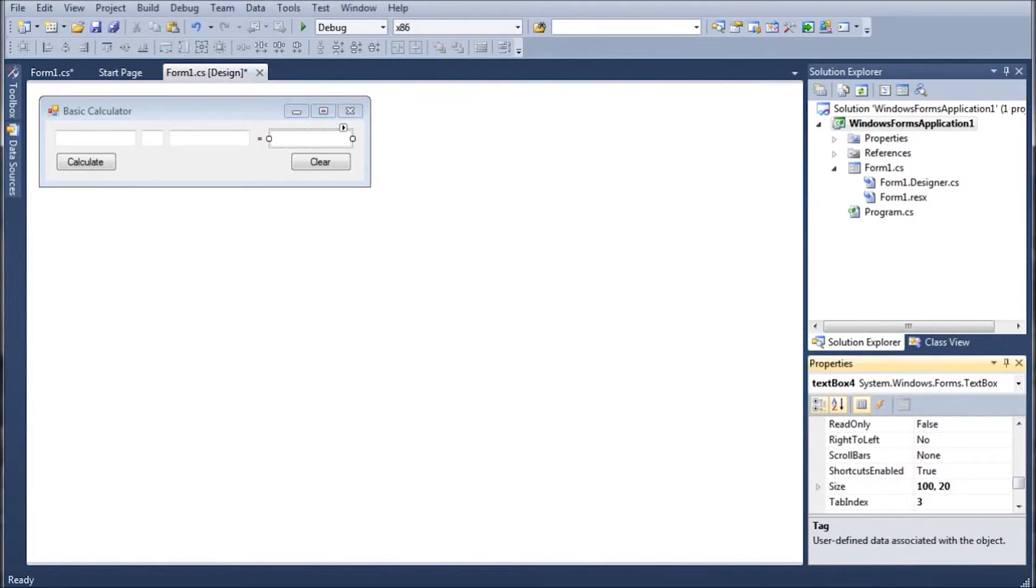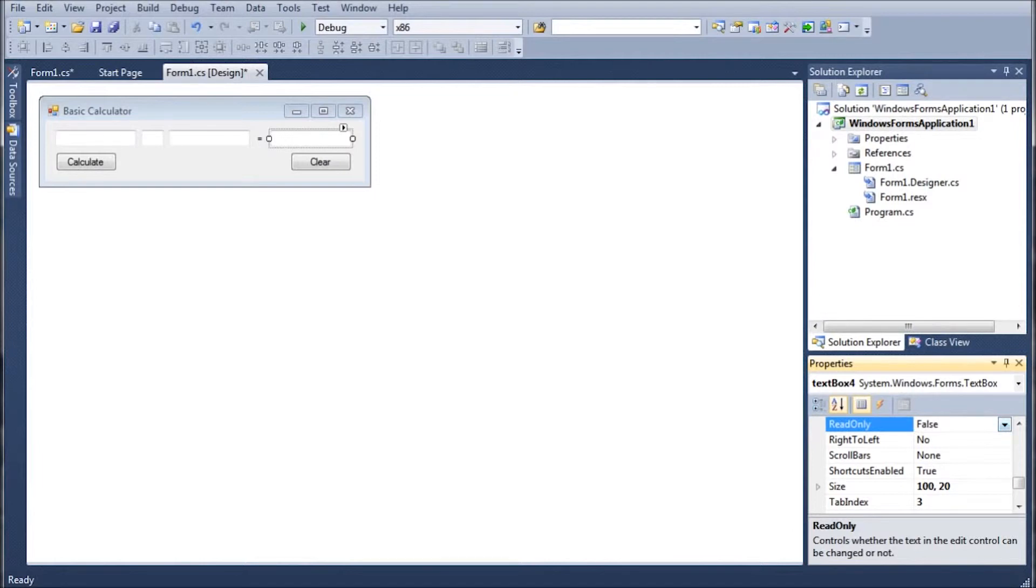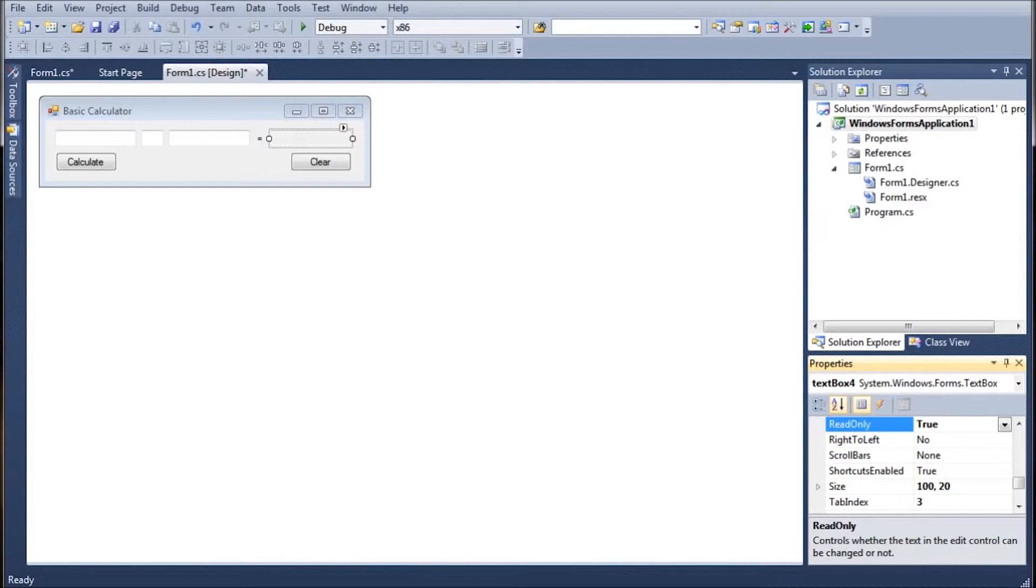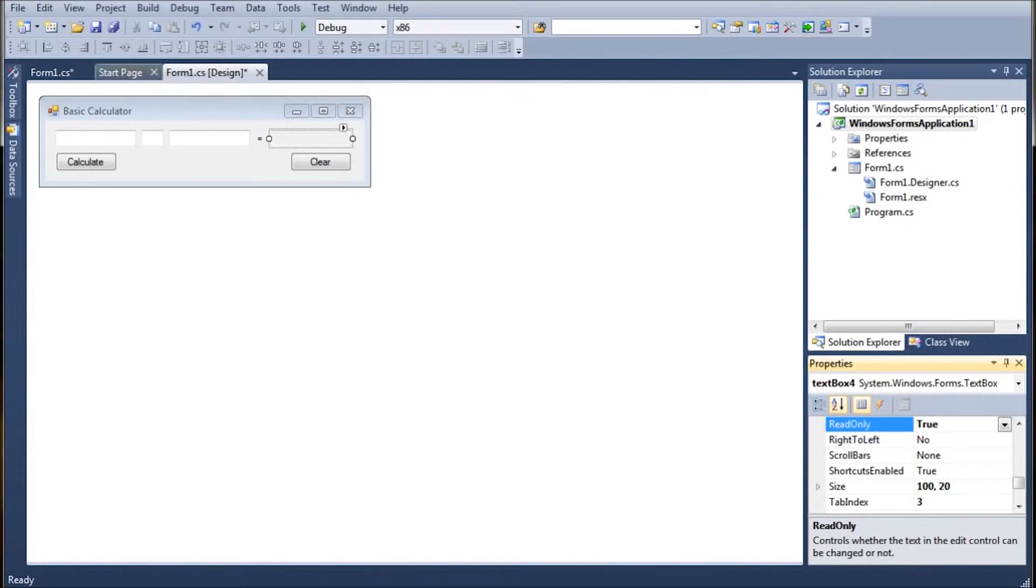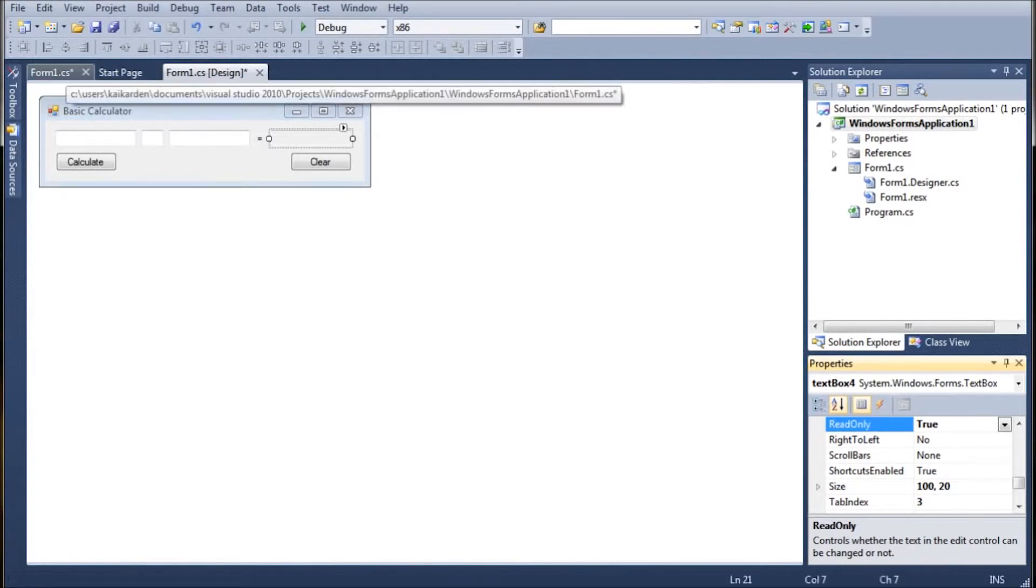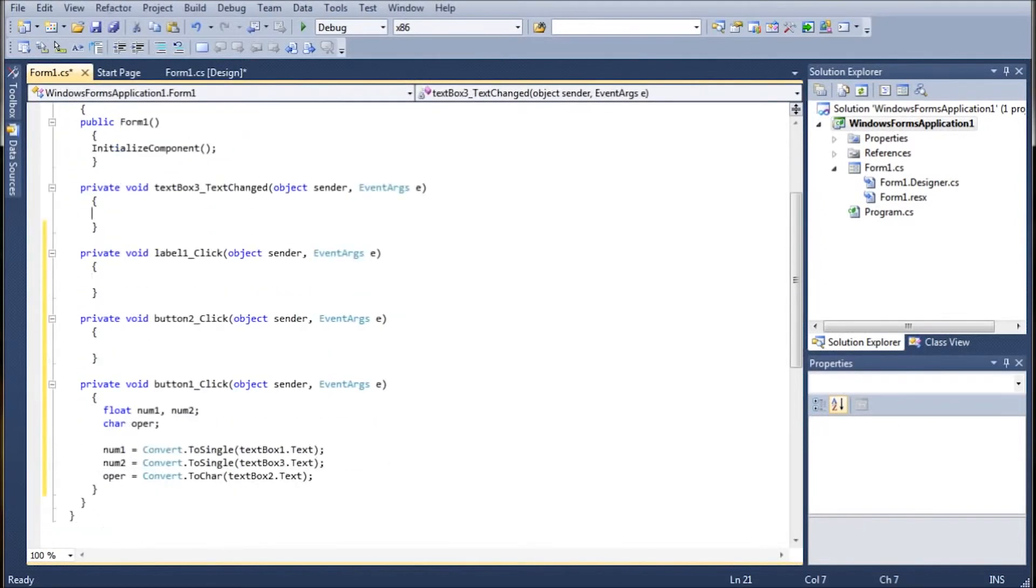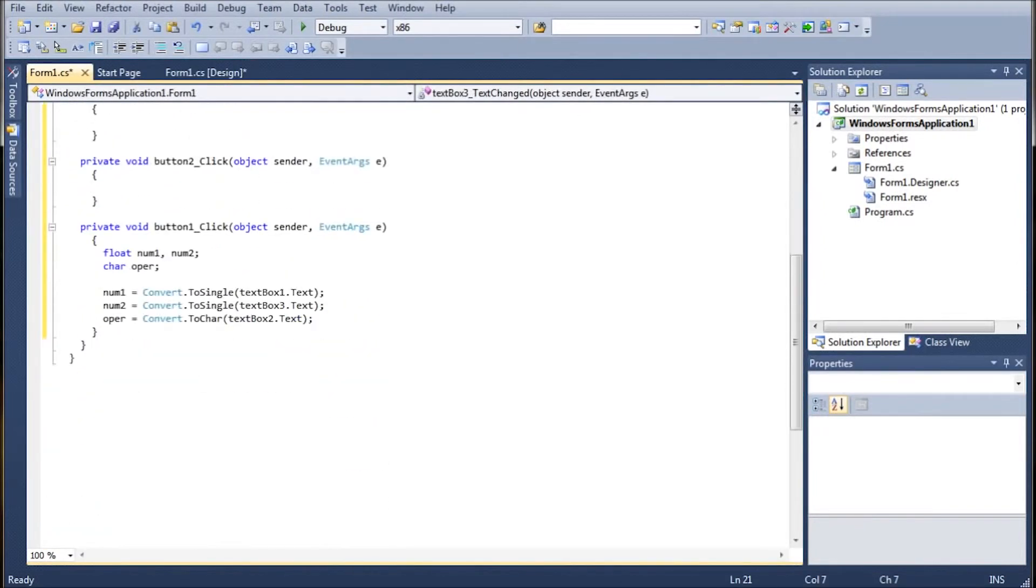So what we need to do is we need to jump into the text box four and scroll up until you find the read only option and change it from false to true. And this will make it so that people cannot type inside the read only. They can only read what is output there. So it makes it easier and it prevents the users from accidentally screwing up their information. So it's a beautiful process.